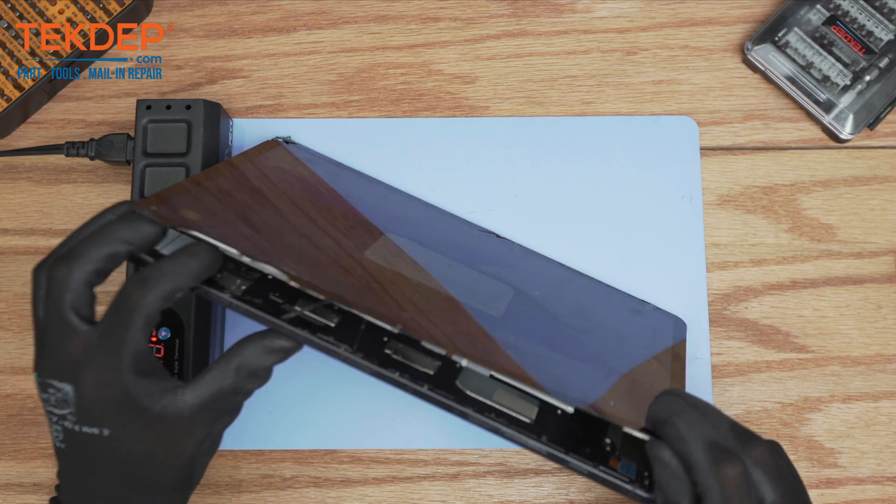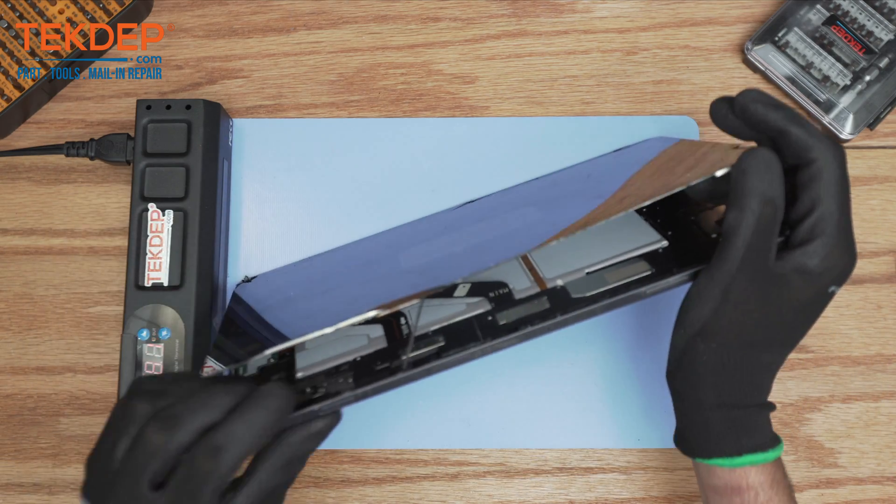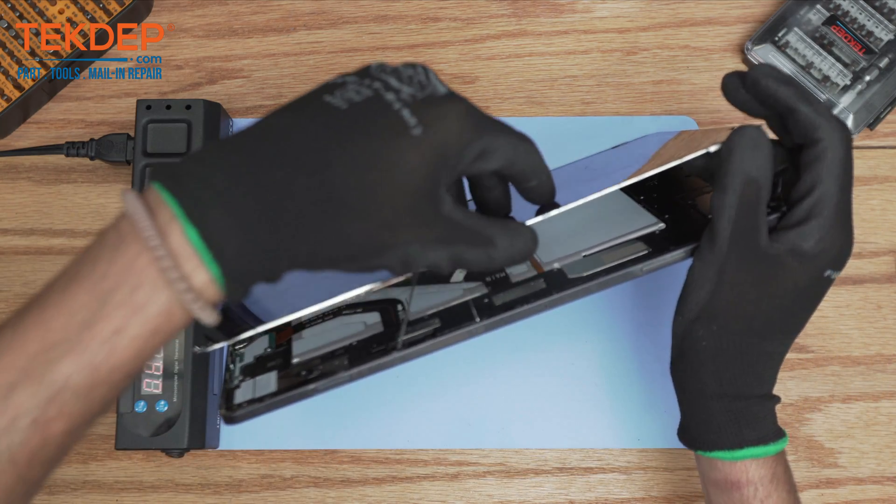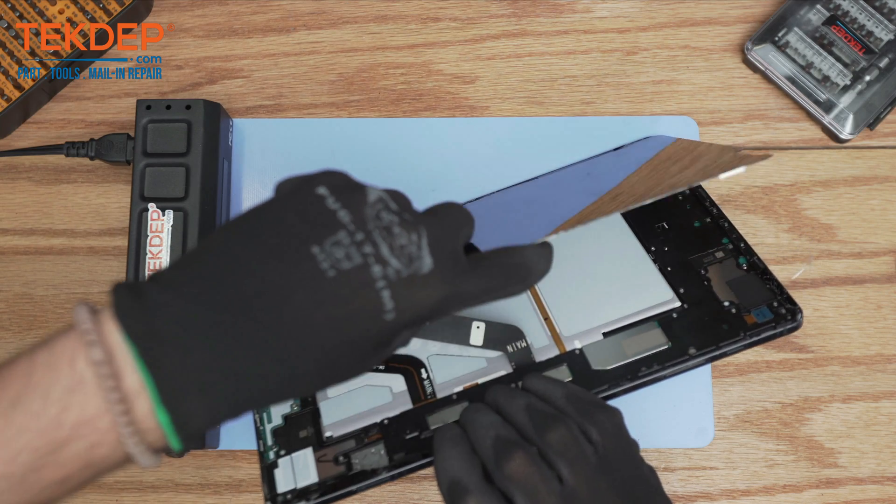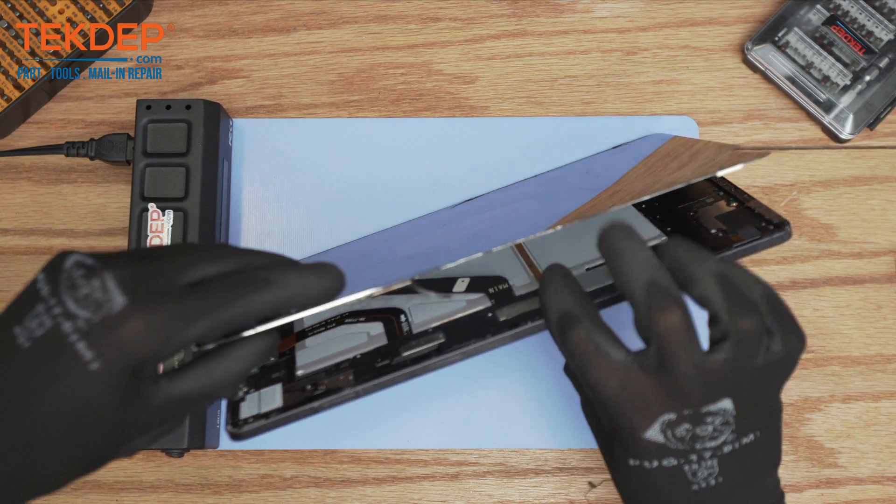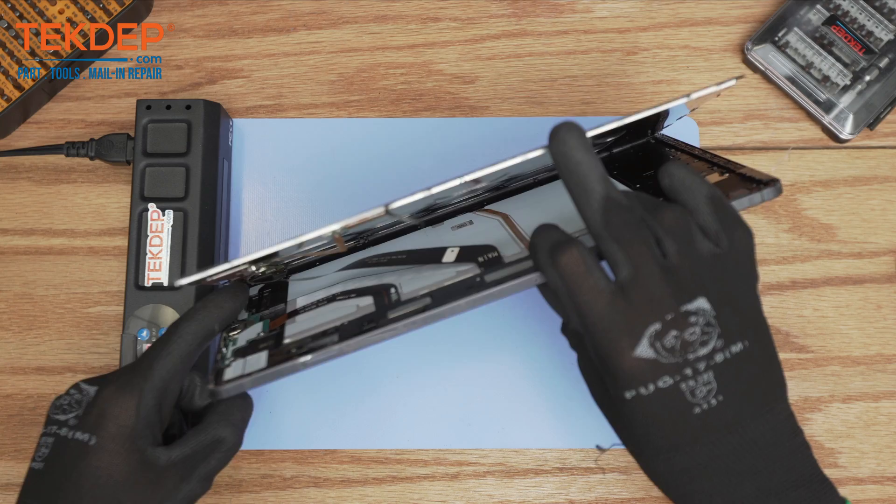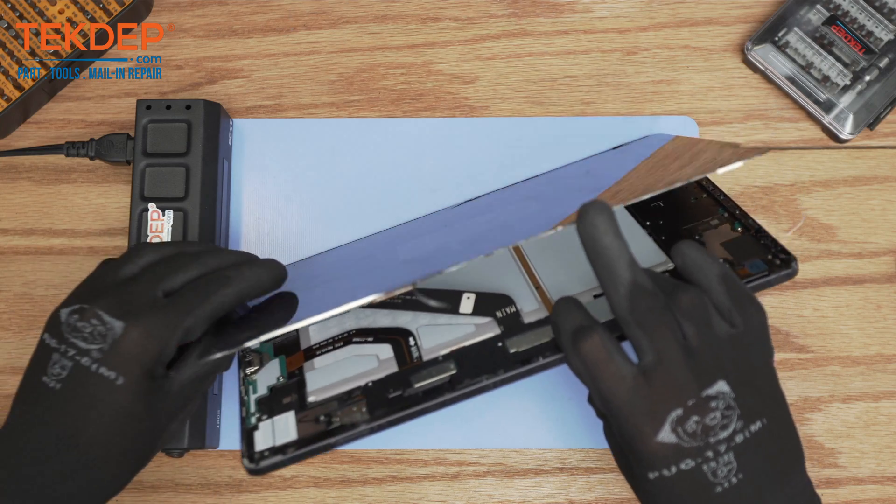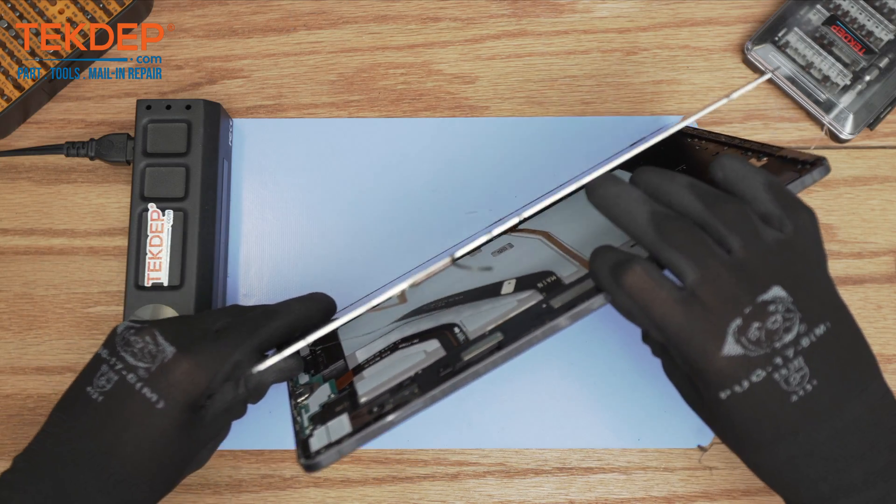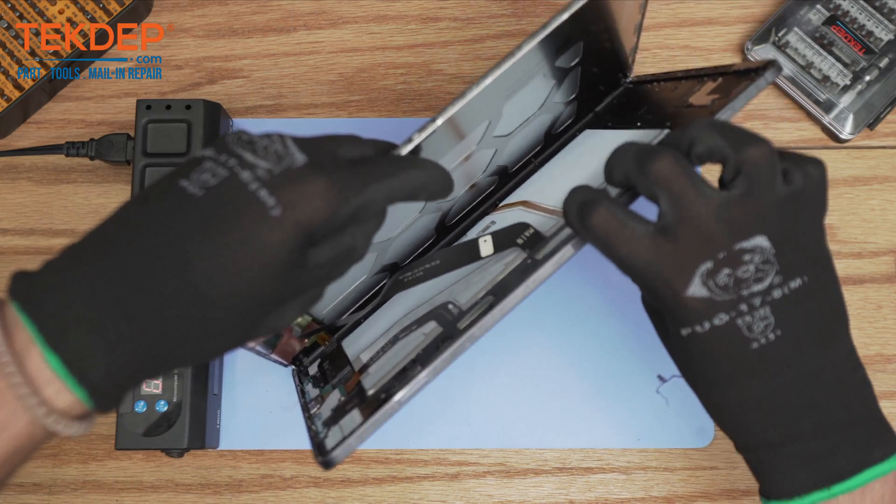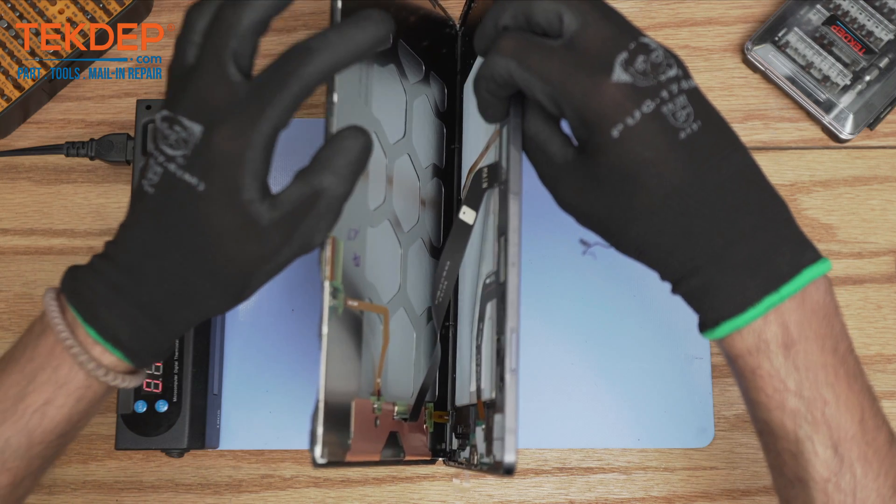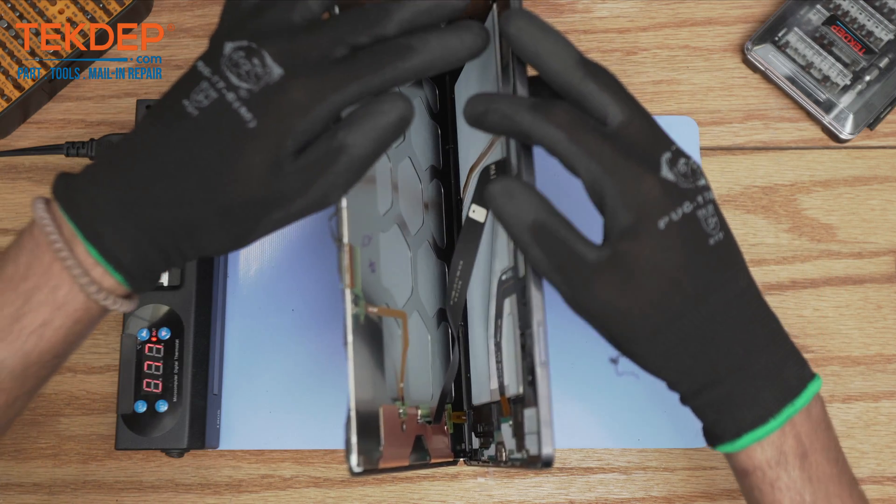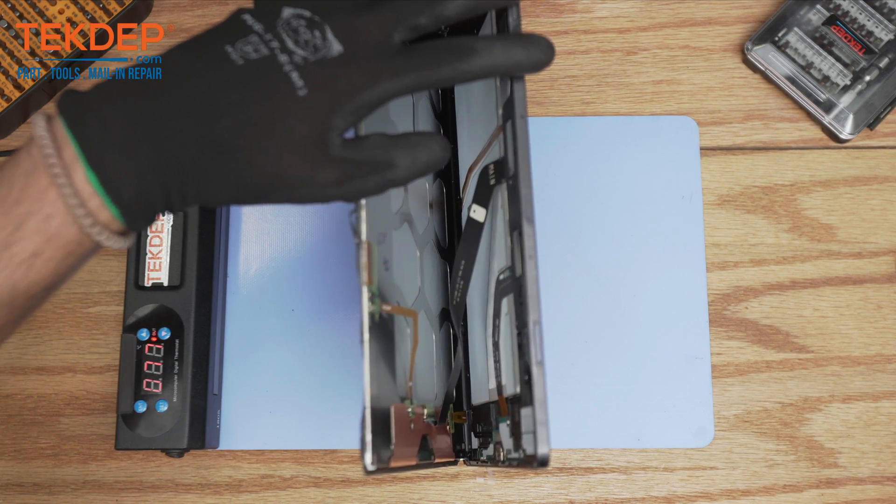After doing this it should open like a book. However, be mindful of the main board connection that is actually connected to the screen. You don't want to fully open it. You want to first disconnect that ribbon cable, which is very important for the rest of the procedure.